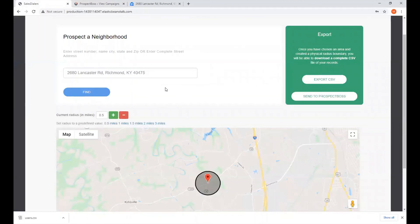So that's how easy it is to use Agent Circle Prospecting and Prospect Boss together. Thank you.